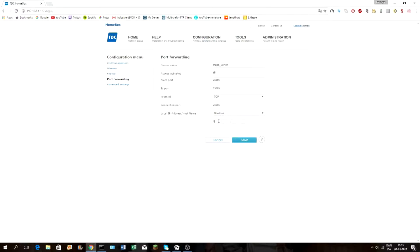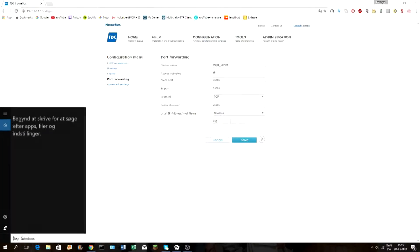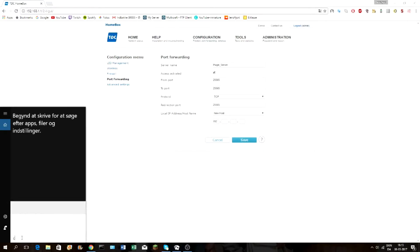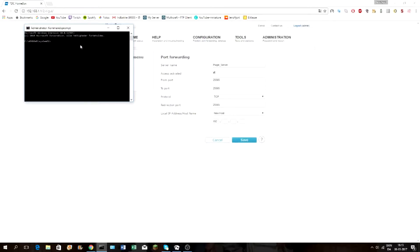Click save. Next, you need to set a static IP. You find your IP by going to Command Prompt — just search for 'cmd', then right-click it and run it as administrator.